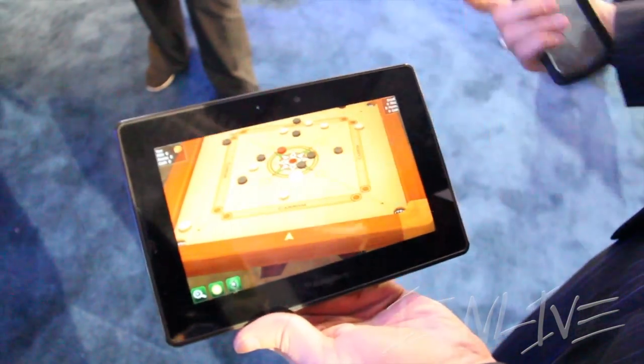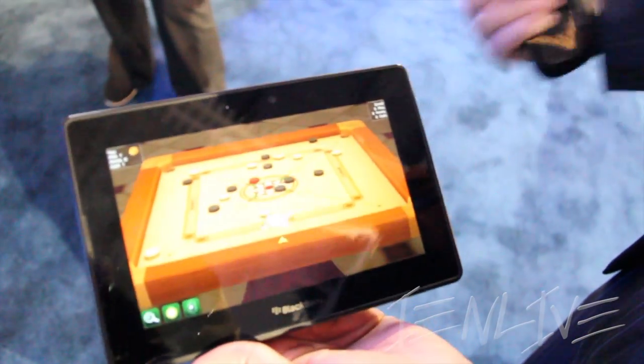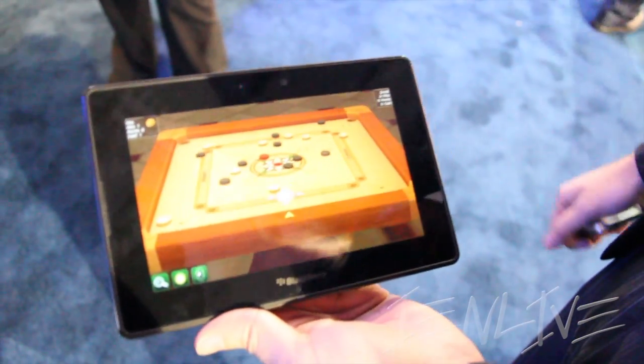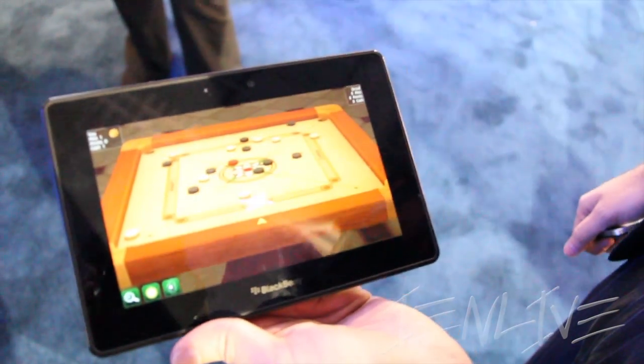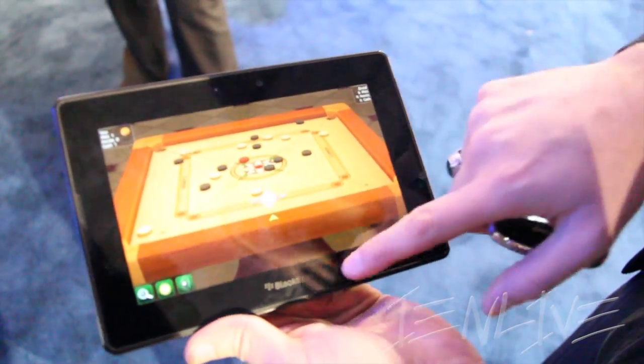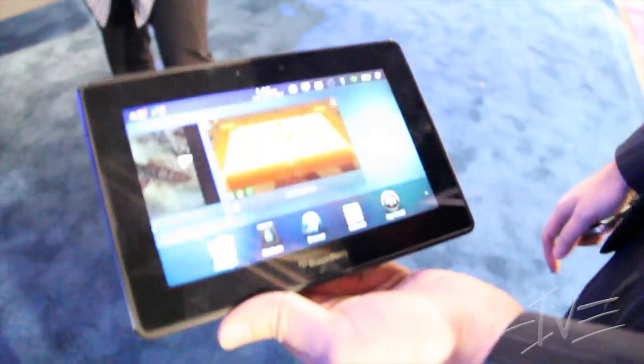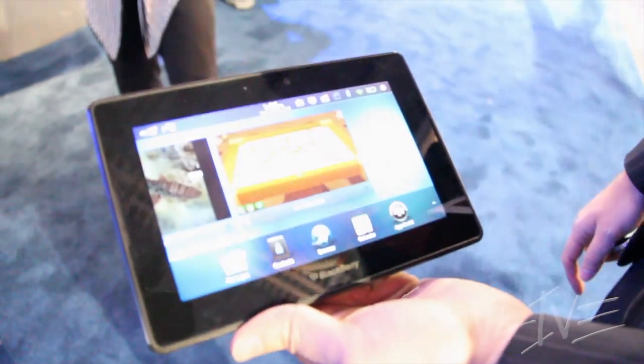It's fluid, it moves, and it runs great without any performance issues. That's a quick tour of BlackBerry PlayBook OS 2.0. Thank you.